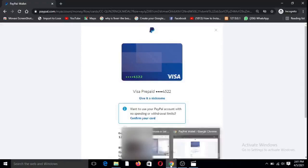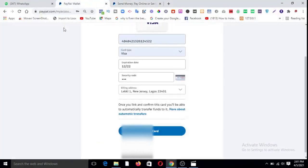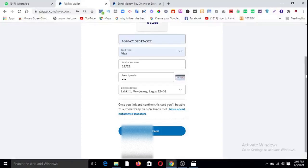Just go and link up your card right now and start using your PayPal account for business. Thank you very much, God bless you, bye.